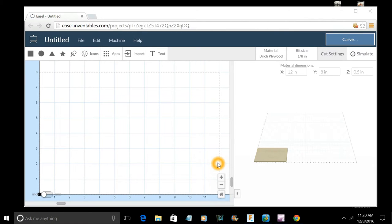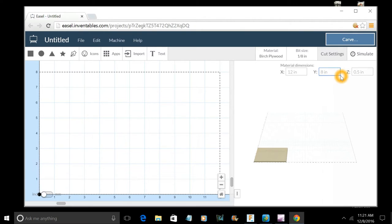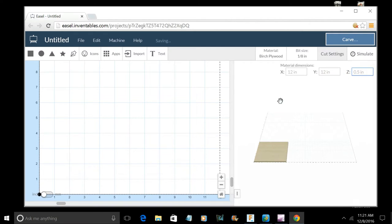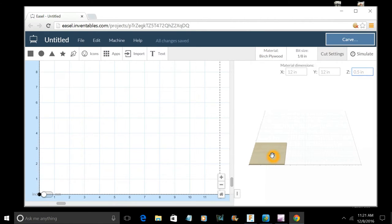But for now, let's just make a quick sign. I'm just going to show you how fast this software really is. The first thing that I want to do is determine my material size. I'm just going to say I'm using a 12 by 12 by half inch piece of birch plywood. There's my wood.